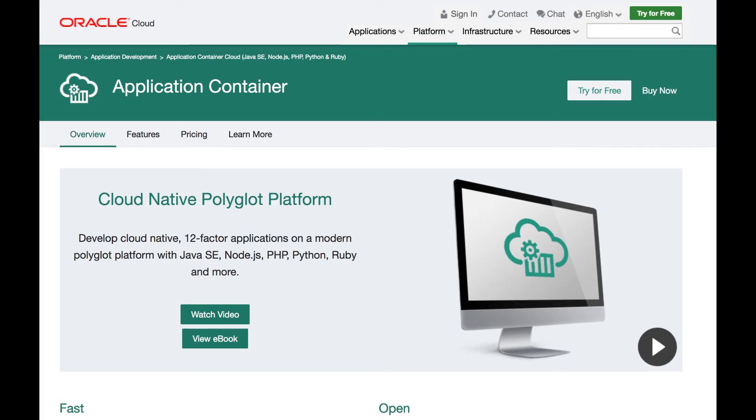The next Oracle cloud service we're going to take a brief look at is the Application Container Cloud. The Application Container Cloud is very useful if you're exposing REST via Java SE or Node.js, among other platforms and languages.